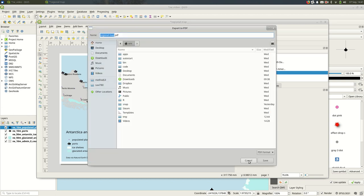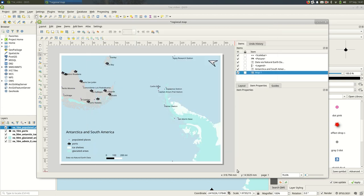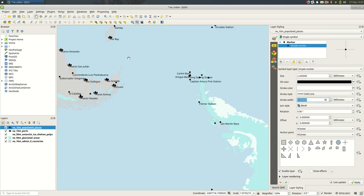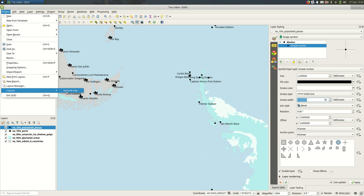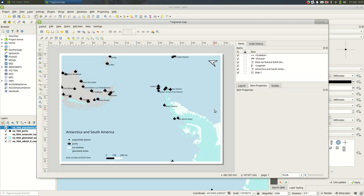And that will save your map. So if I want to find the layout again once I save it to my project, I can come down to Project > Layouts > Regional Map, that was what I called it before.